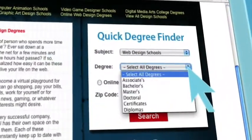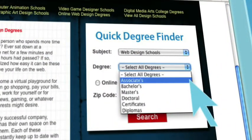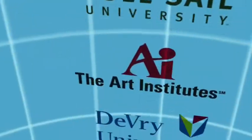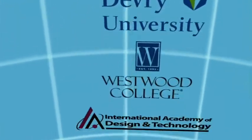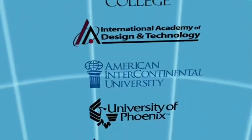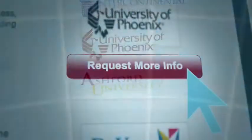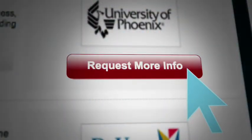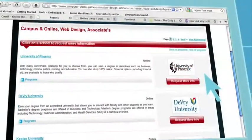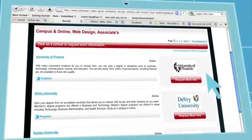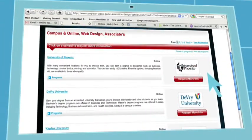Use our quick degree finder to search the top online and campus web design schools. Request free info from as many schools as you like to find the right program for you.